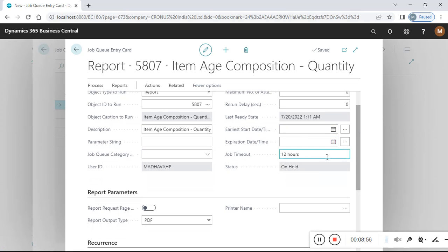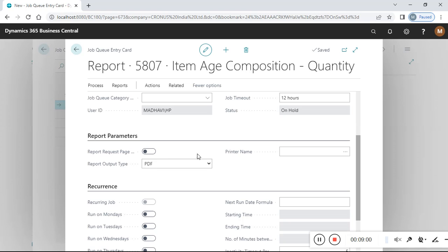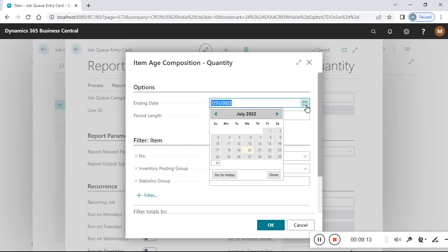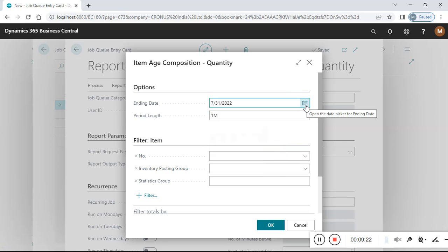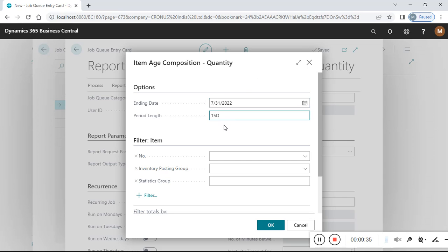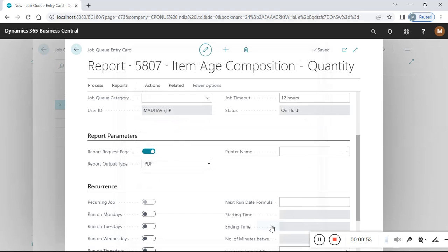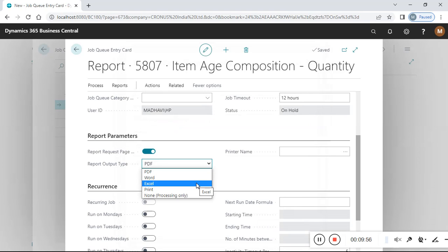I don't want to add an earliest start date. Under the report request page, I can set the date. The format is MM/DD/YY — I check the calendar and select July 31st as the ending date. I set the period length to 15 days using '15D'. I am not assigning any filters because I want to run this report for all items, all posting groups, and all locations.